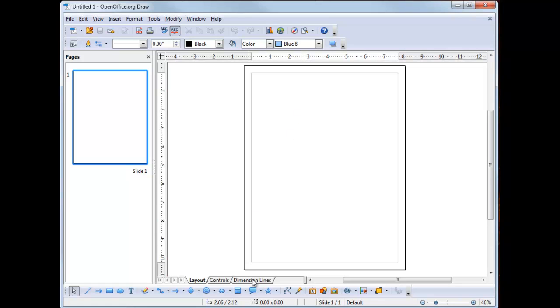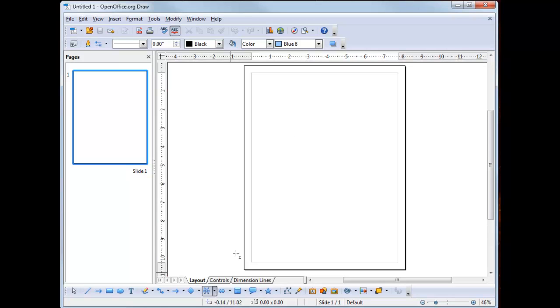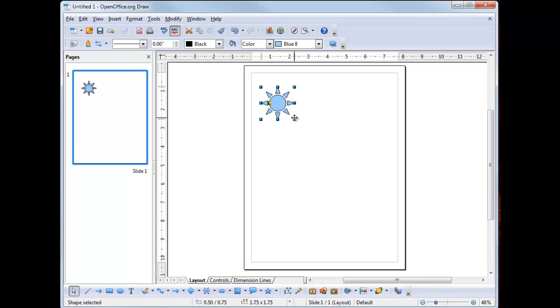Next, I am going to go to the draw toolbar, which is here at the bottom, and I'm going to select the sun. I'm going to click and hold and drag towards the right hand side and then let go.